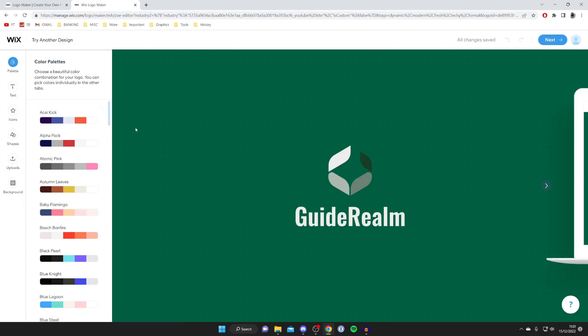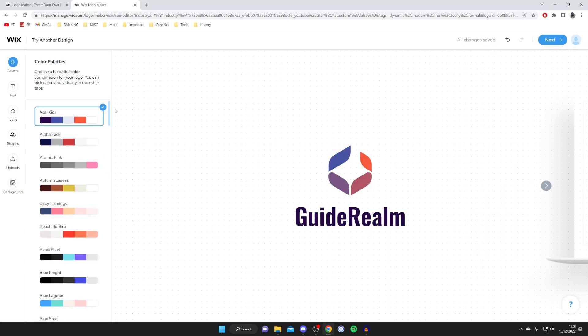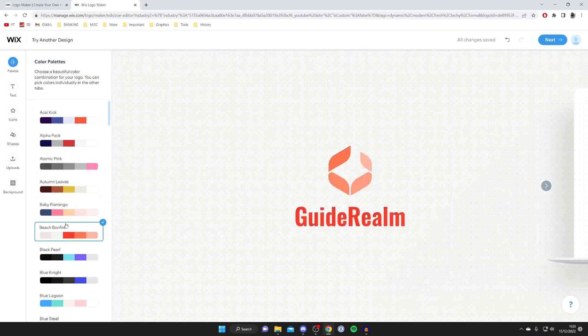Now we can change the color. Choose a beautiful color combination for your logo. Let's try this top one to see what it looks like. That looks quite cool. This beach bonfire looks quite interesting.